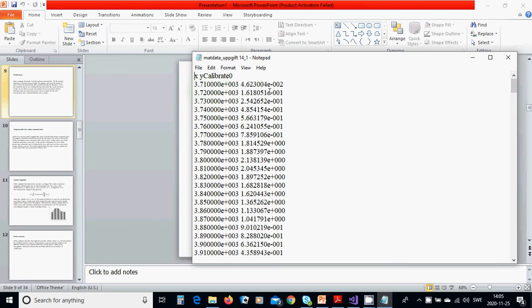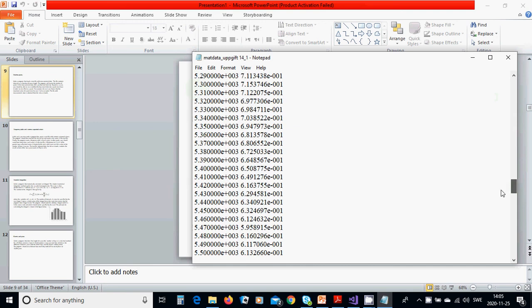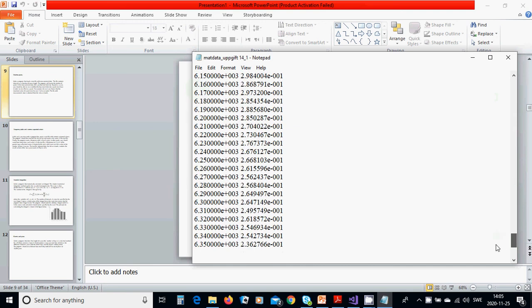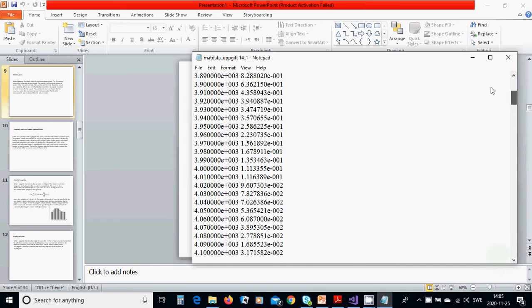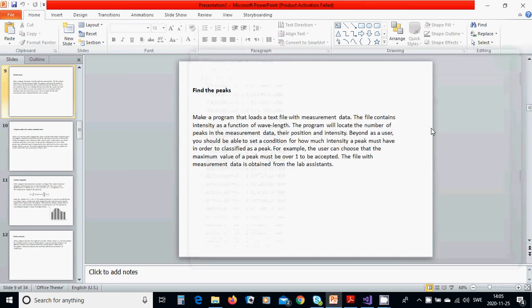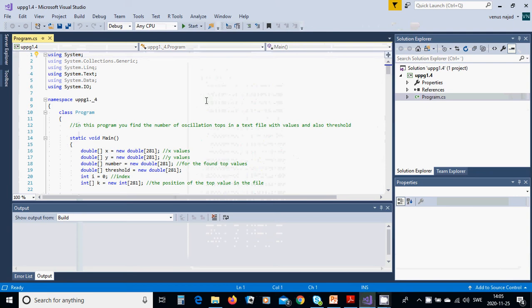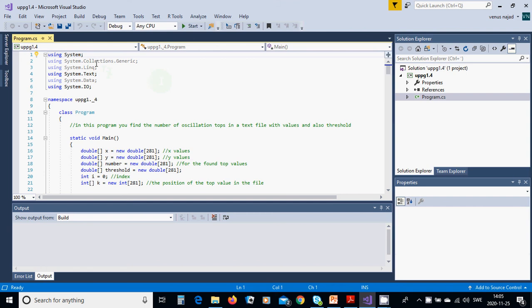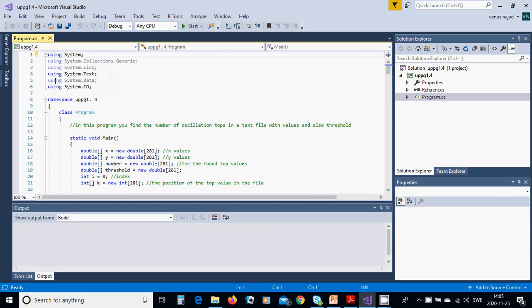It is X value and Y value and it has many values. You can use, find the file, or open a file, or make a file and use the default values. For this we are going to start a new project, console application, name it and start it. You must have System.Text and System.IO.